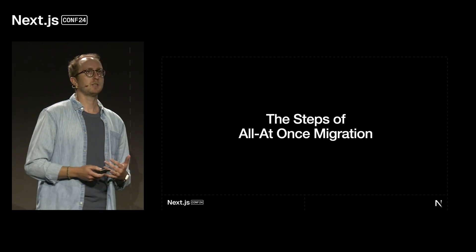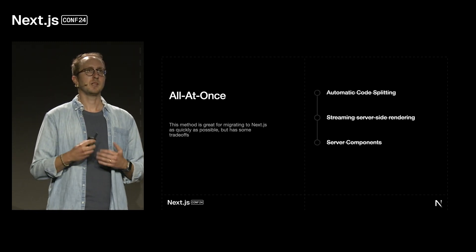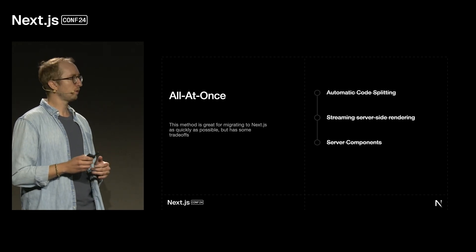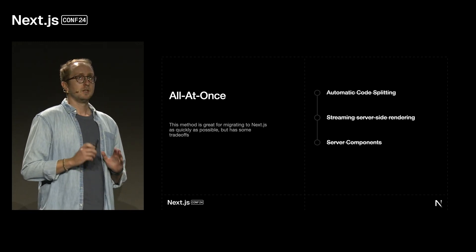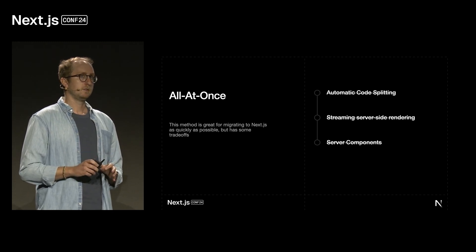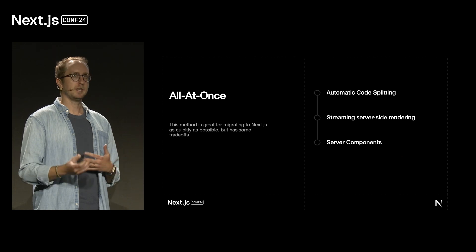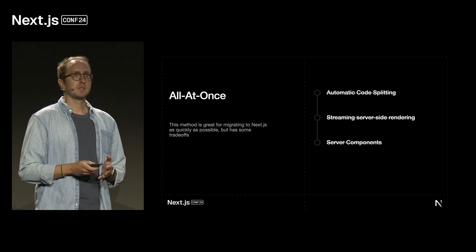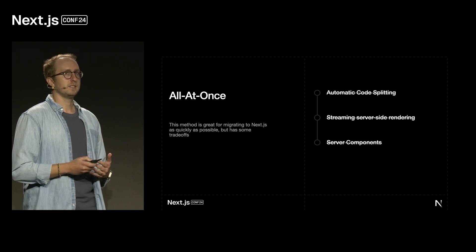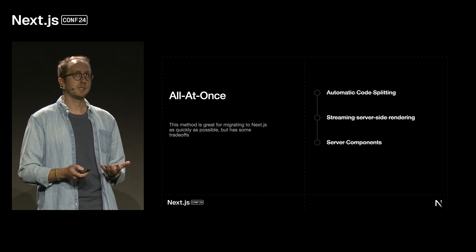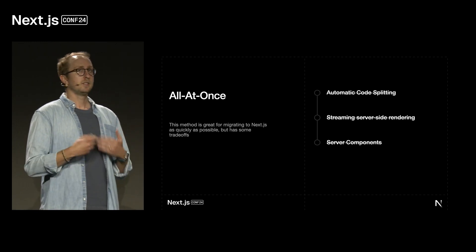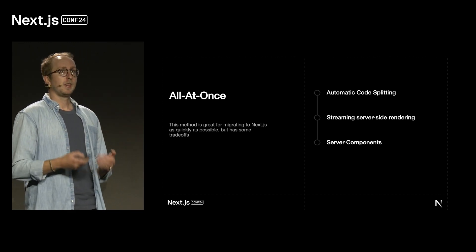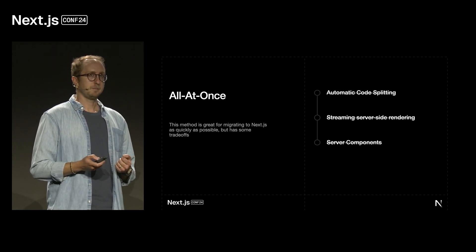Now let's talk about the all-at-once migration. An all-at-once migration is a bit more straightforward, and the Next.js docs cover this pretty well. But this method is great if you want to get an app onto Next as quickly as possible, and then can migrate routes over at a later period, and other teams can help out with that. But the downside of this method is that you're not realizing the gains of Next right away, such as automatic code splitting, streaming server-side rendering, experimental partial pre-rendering, and server components until you migrate your first page to use that Next.js runtime.